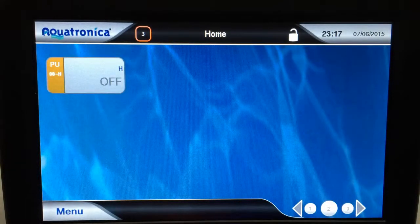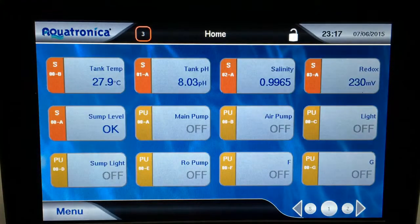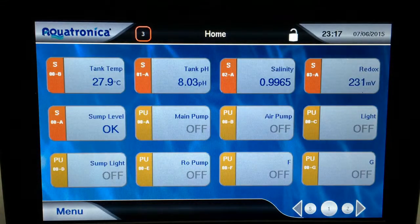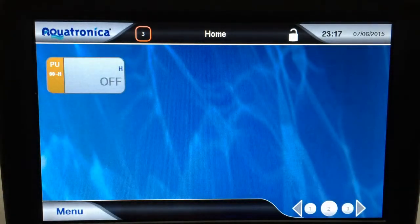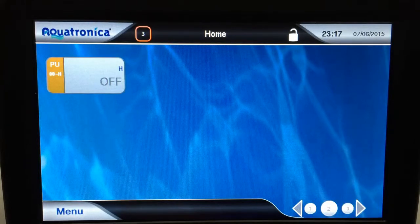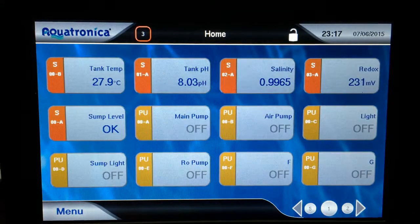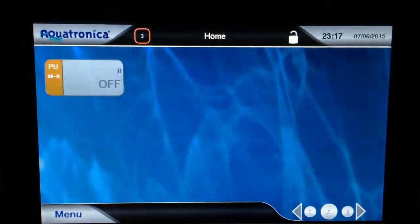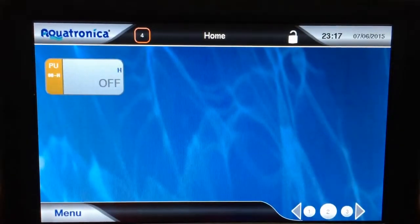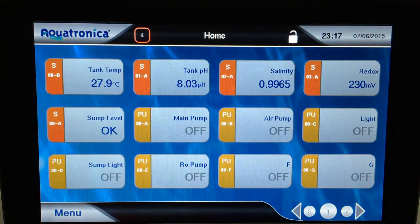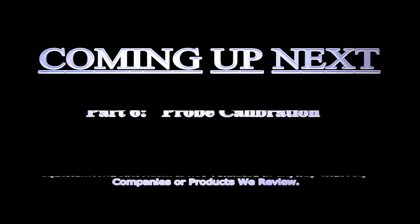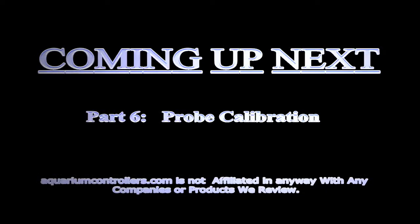Basically, that's how you set up your home screen the way you want it. Next, I'm going to move on to calibrating one probe, so you can see how that works. I'll see you in the next video.